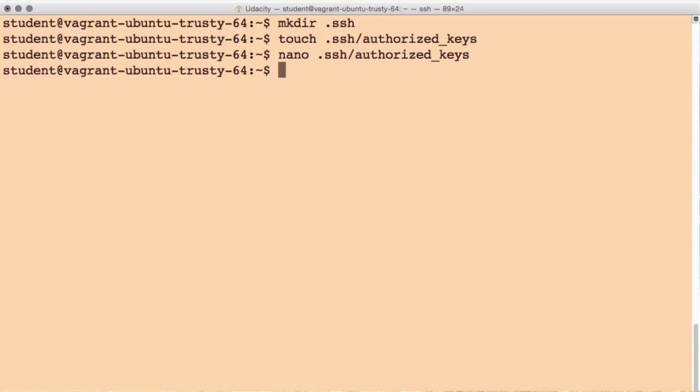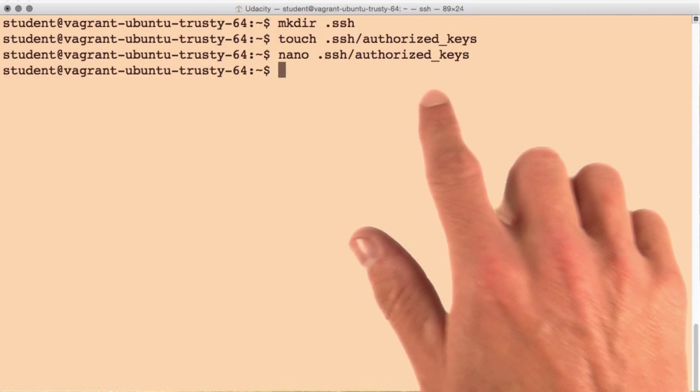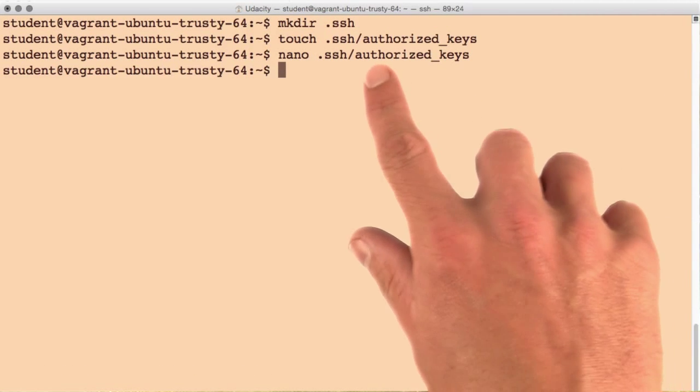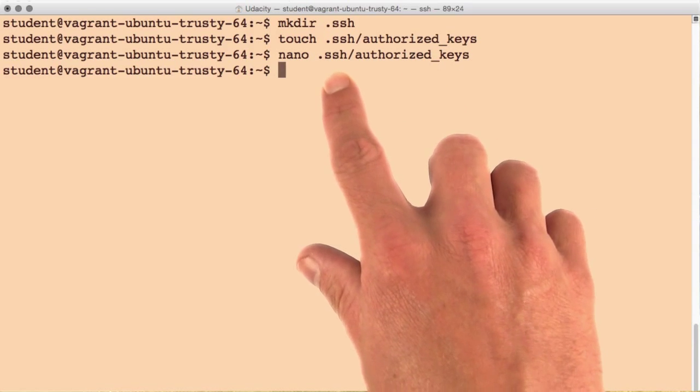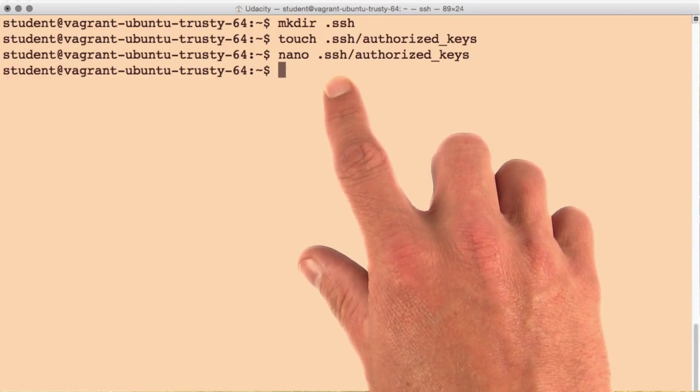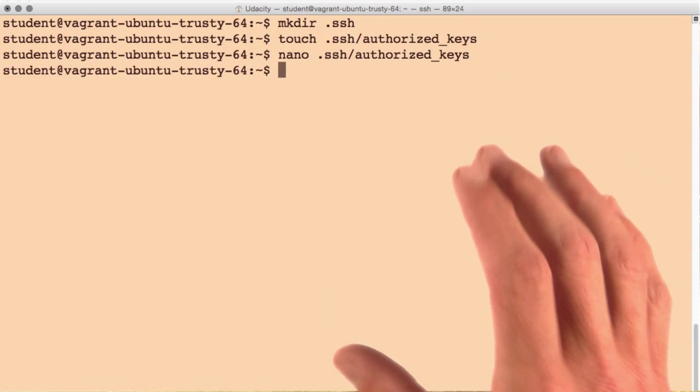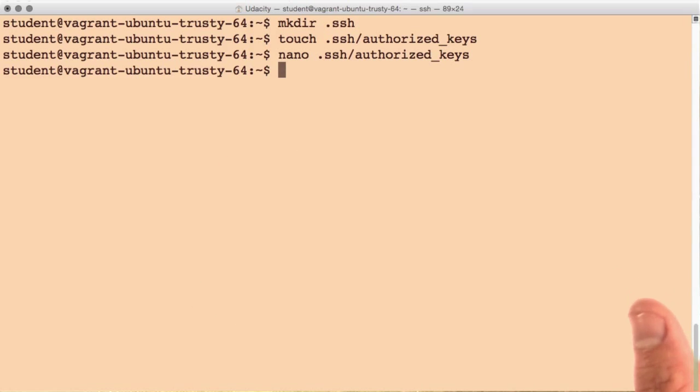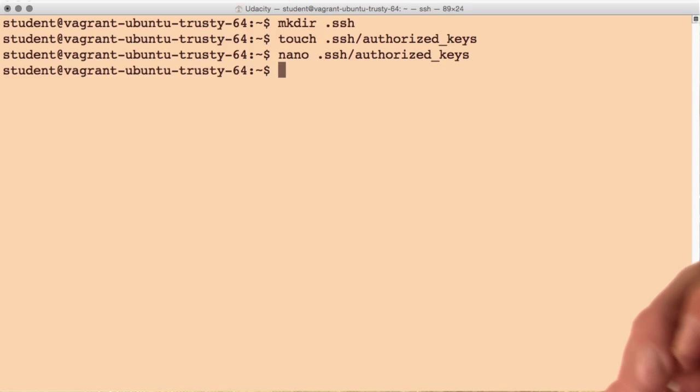The final thing we need to do is set up some specific file permissions on the authorized_keys file and the .ssh directory. This is a security measure that SSH enforces to ensure other users cannot gain access to your account.